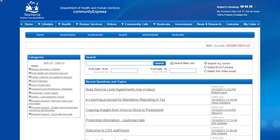Hello, this short video is going to show you how to comment on a post, on an existing post.